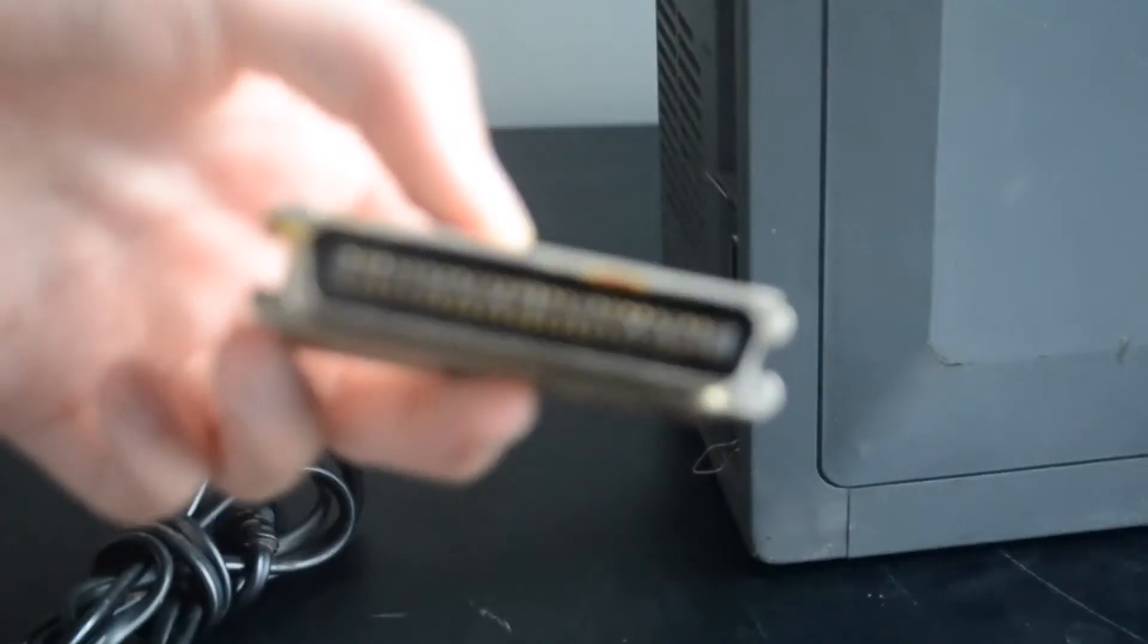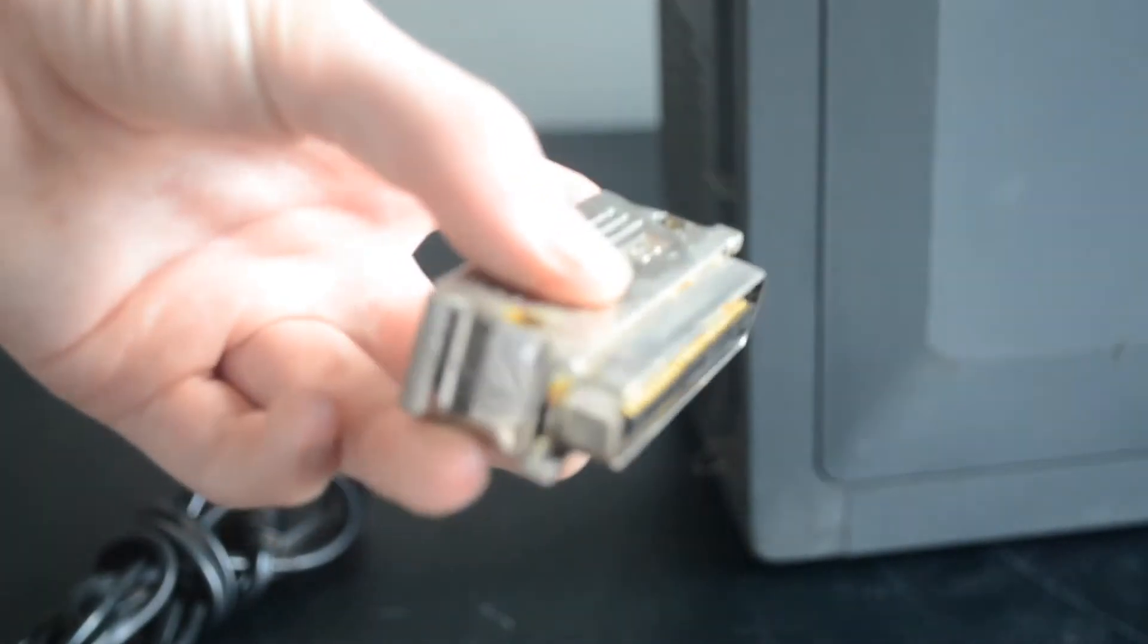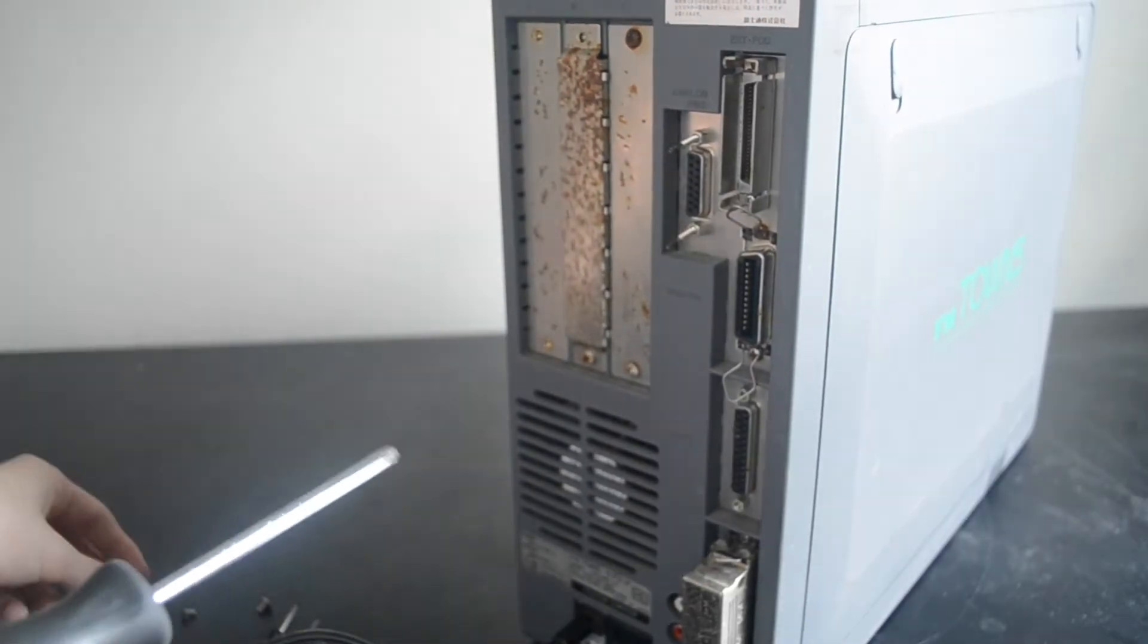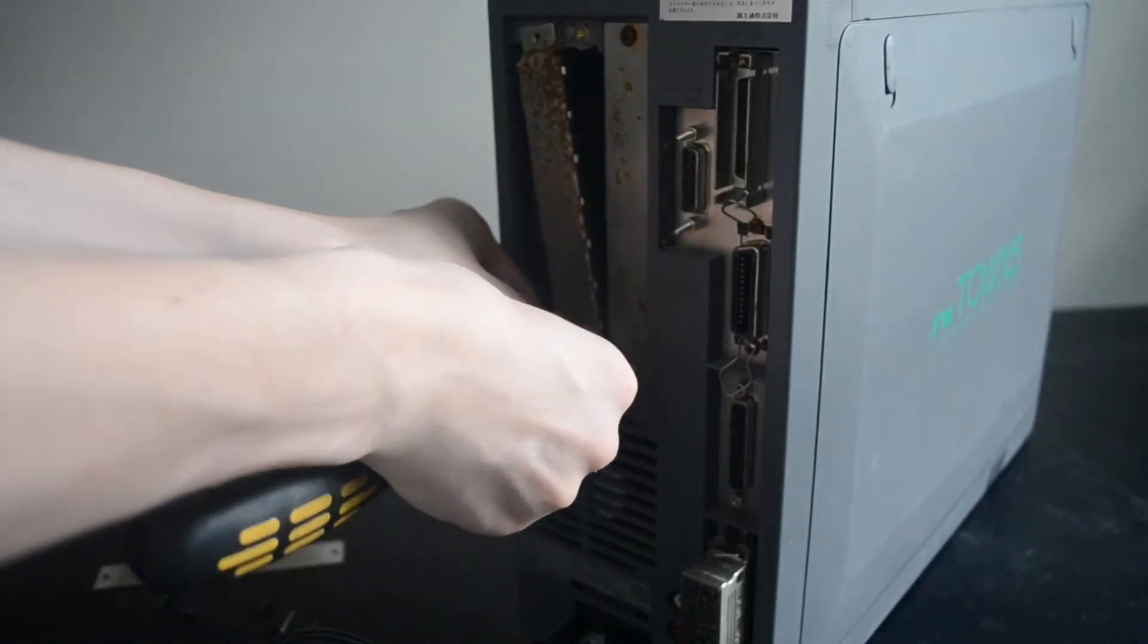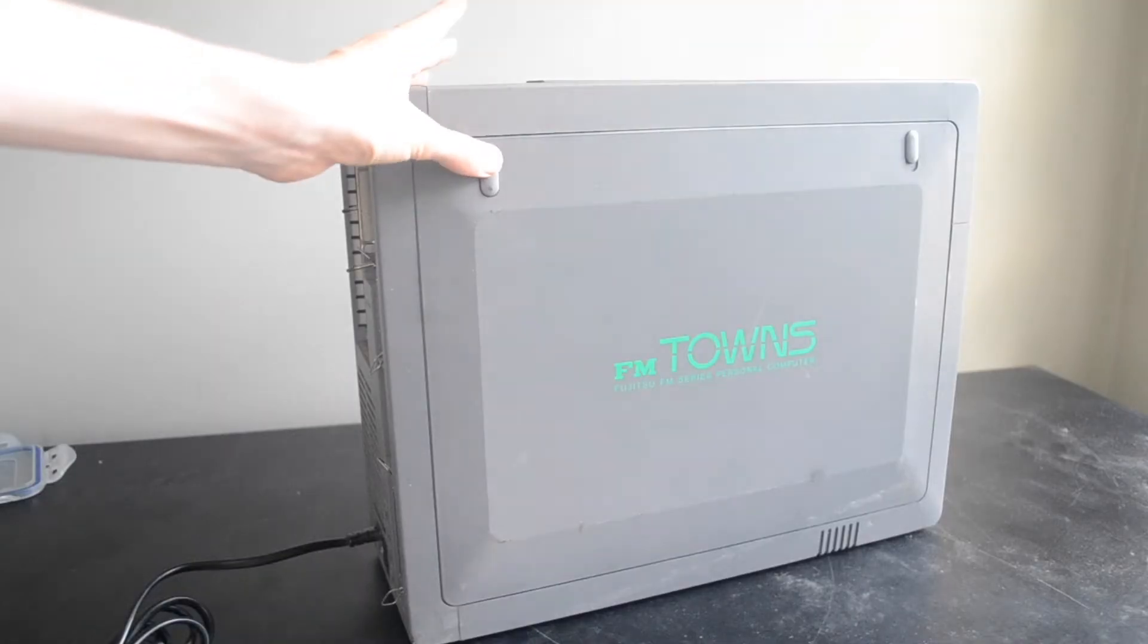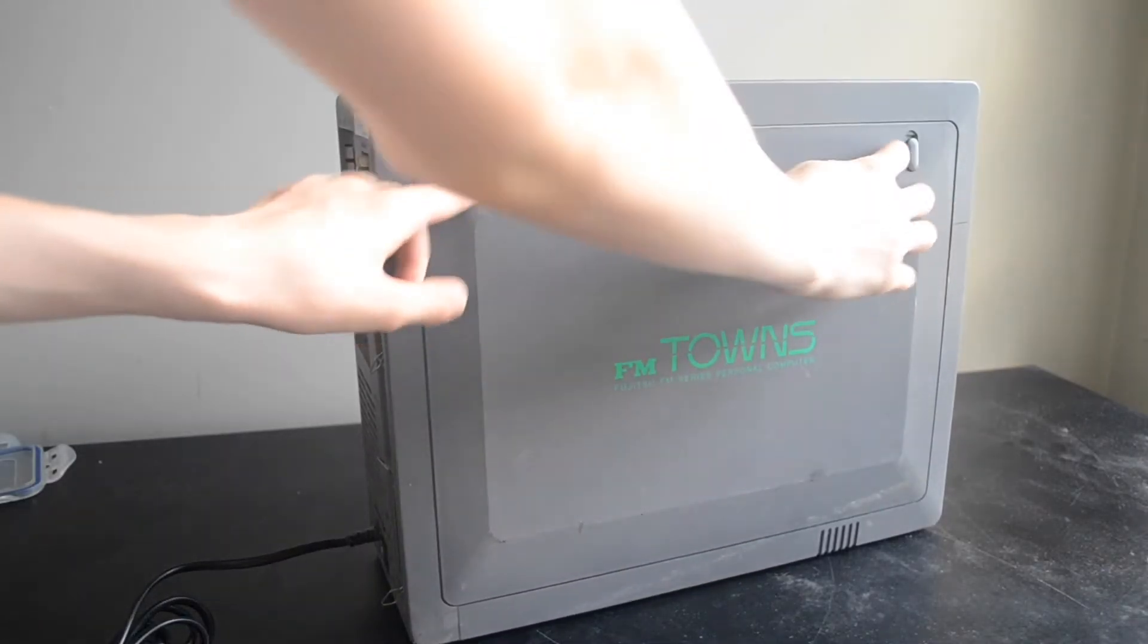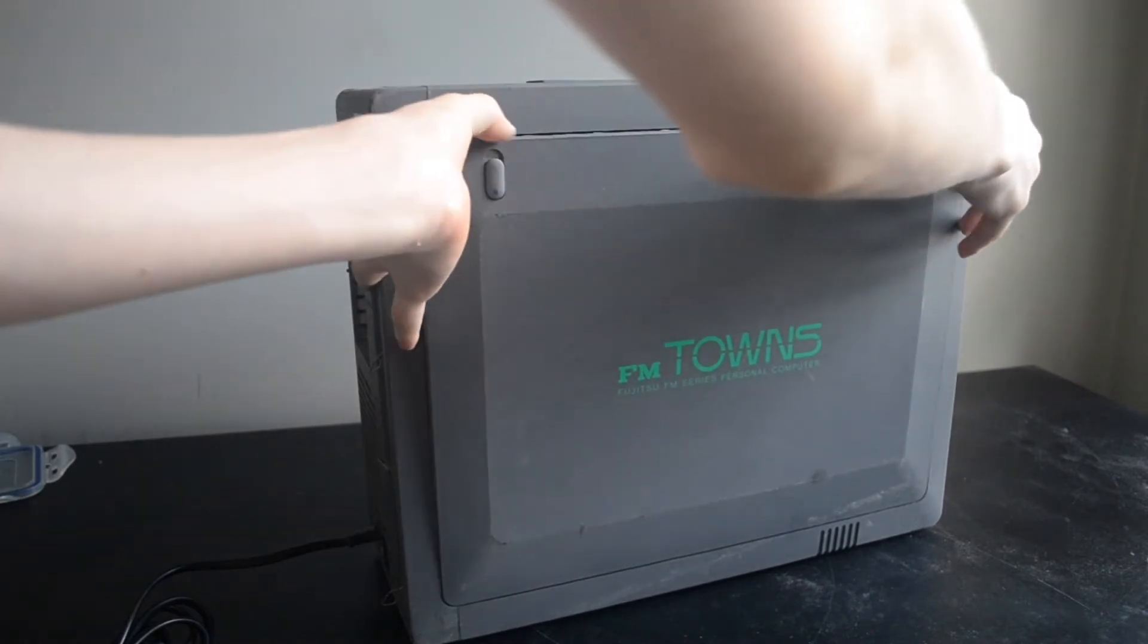Before we disassemble this machine, I'll unplug the SCSI Terminator and unscrew the three rear slot covers. These will be receiving rust treatment. Now we'll remove the side panel. Just click down these two releases and the side panel can be hinged off. Inside we can see one of the motherboards.